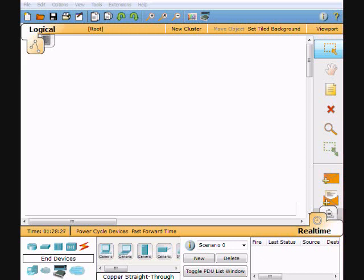Hey guys, this is Ron. This video is in response to a request to build a DSL network and simulate the internet in Packet Tracer. That's what we're going to do. There are some concepts we haven't covered yet, but they're all CCNA level, so this will give you a sneak peek. We're going to do this from the ground up.